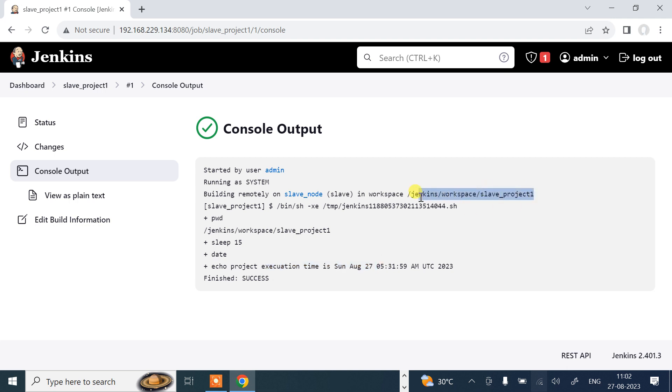Let's move to the Ubuntu machine and check the result inside the workspace project. I'm back again on my VM. I'll move to the Jenkins folder.